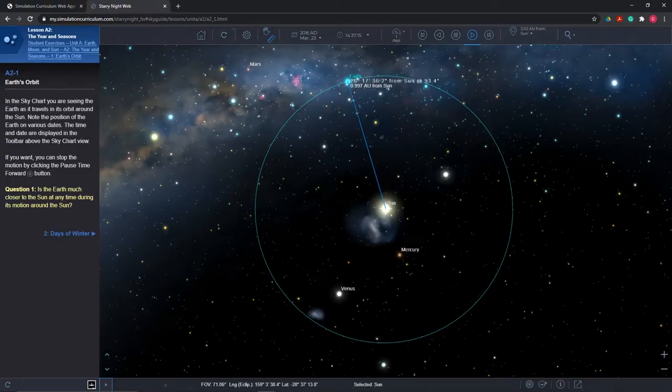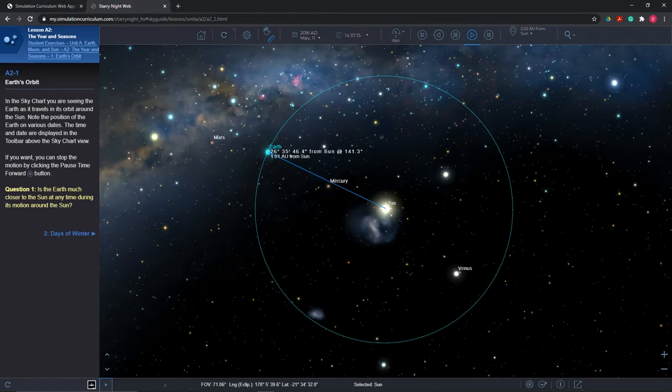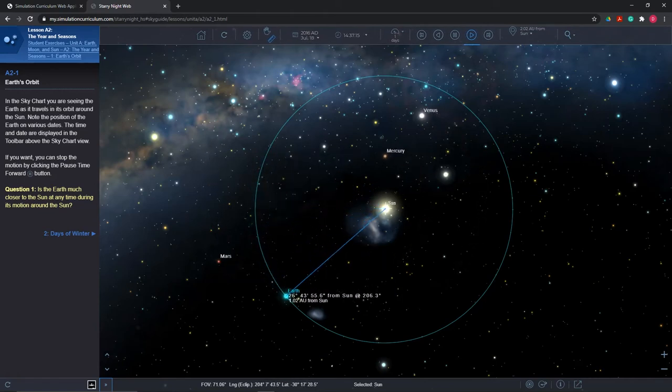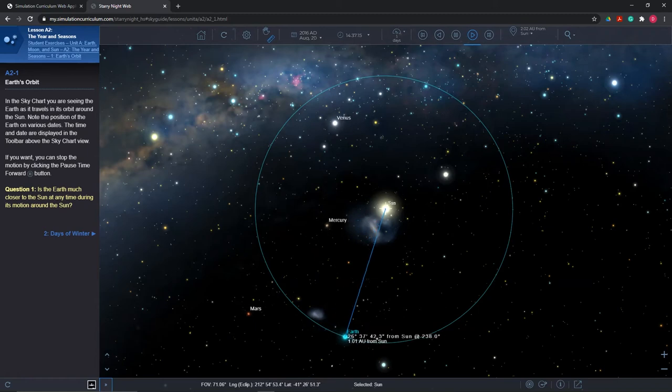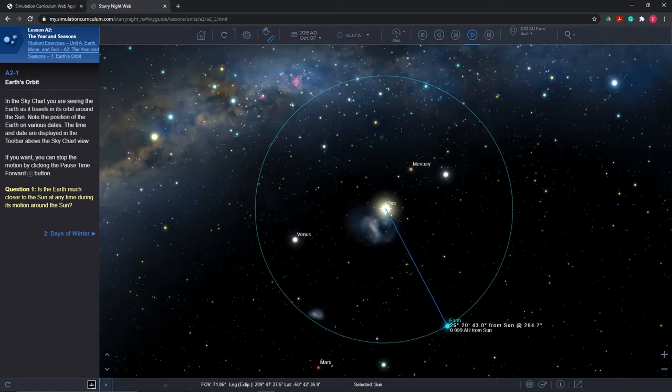Allow the data to speak for itself. Students should notice an exciting relationship between the date and the sun's distance. The Earth is closest to the sun during the Northern Hemisphere's winter and farthest during the Northern Hemisphere's summer. These data challenge the misconception that the Earth's proximity to the sun causes the seasons, and help further erode the prior mental model that students enter the classroom with.